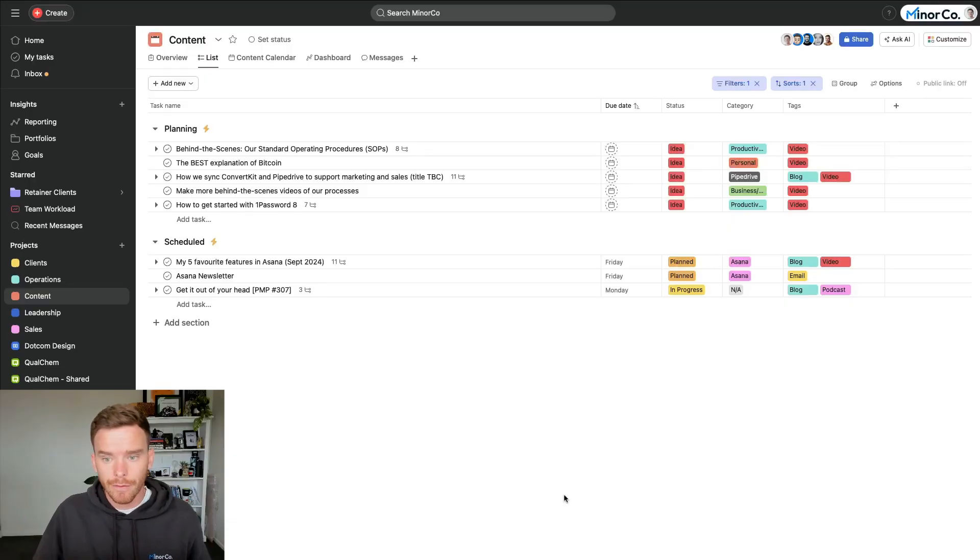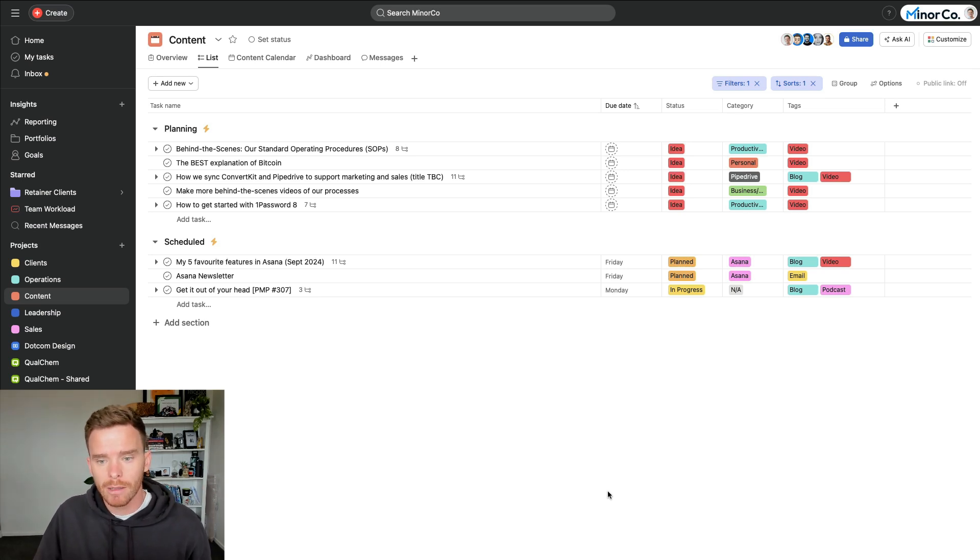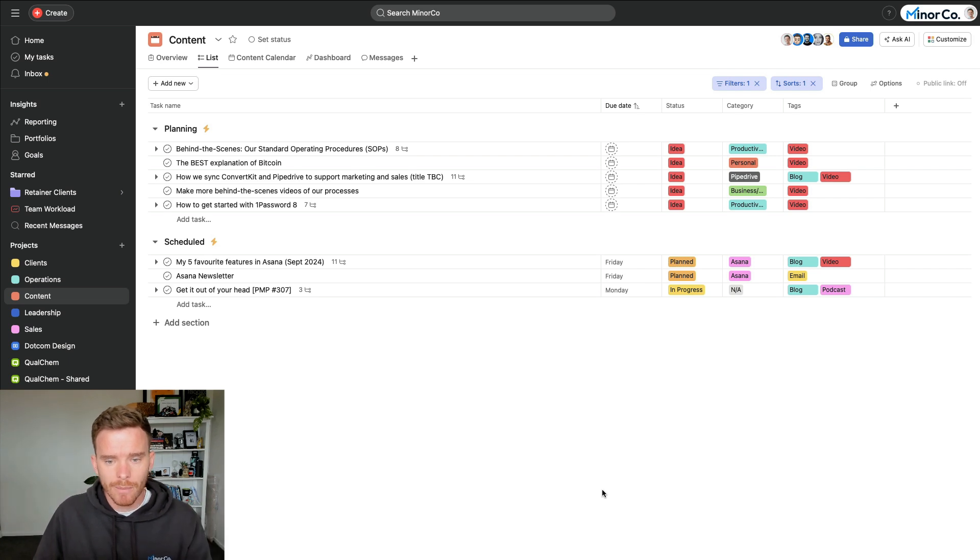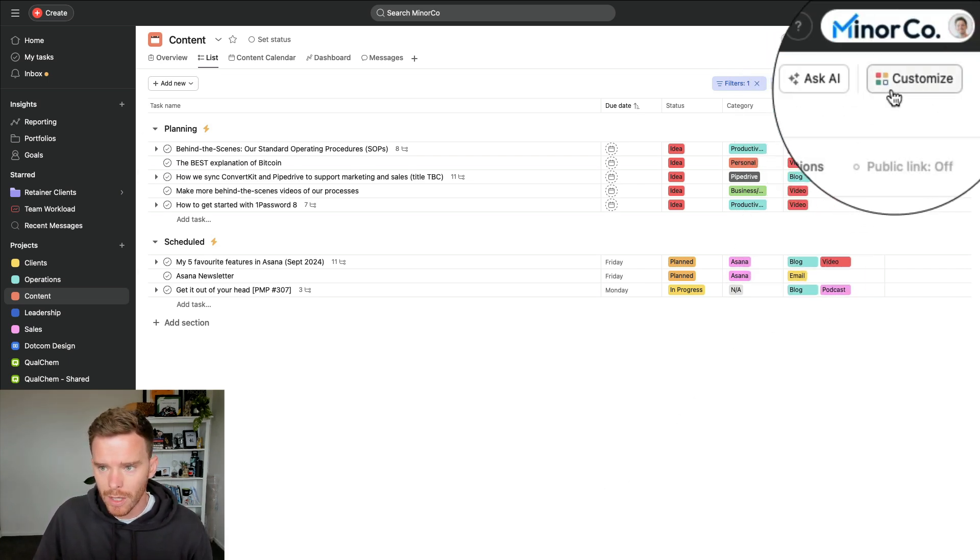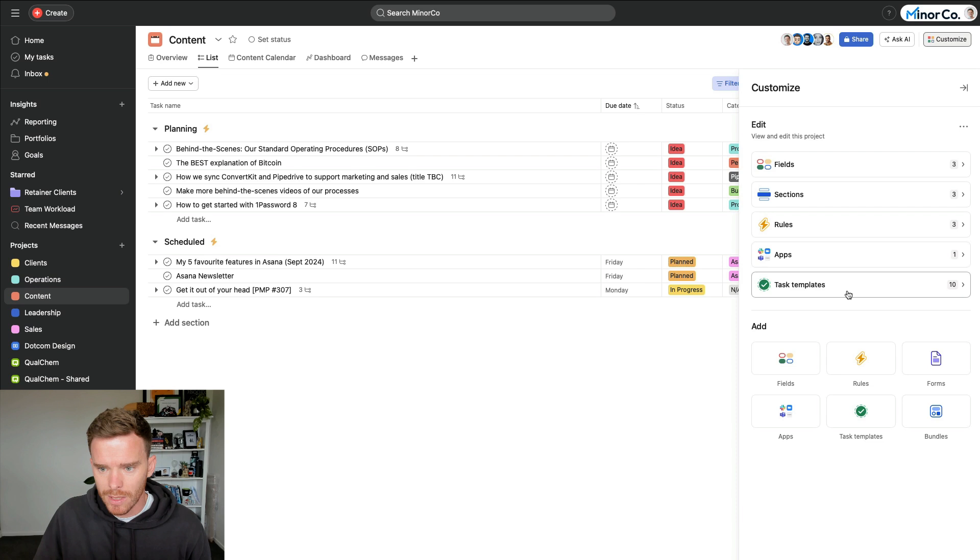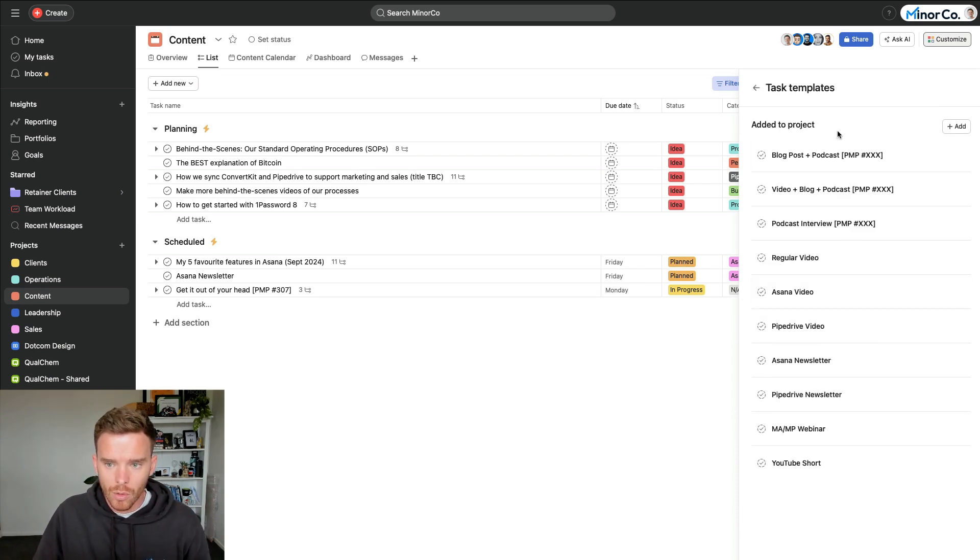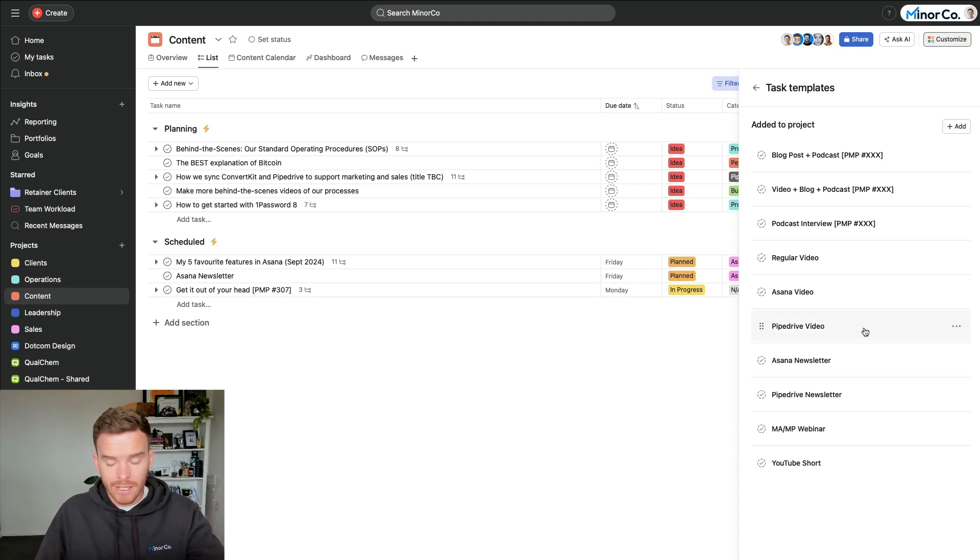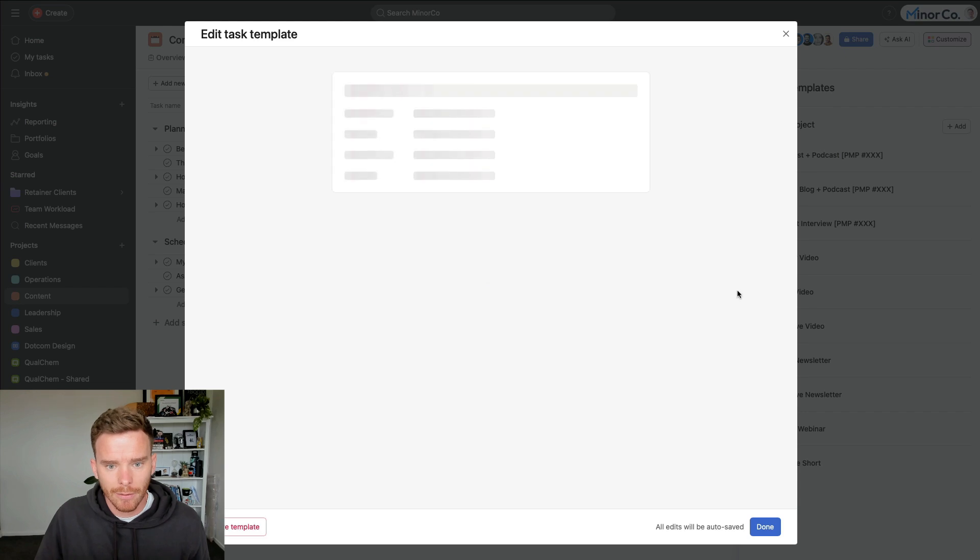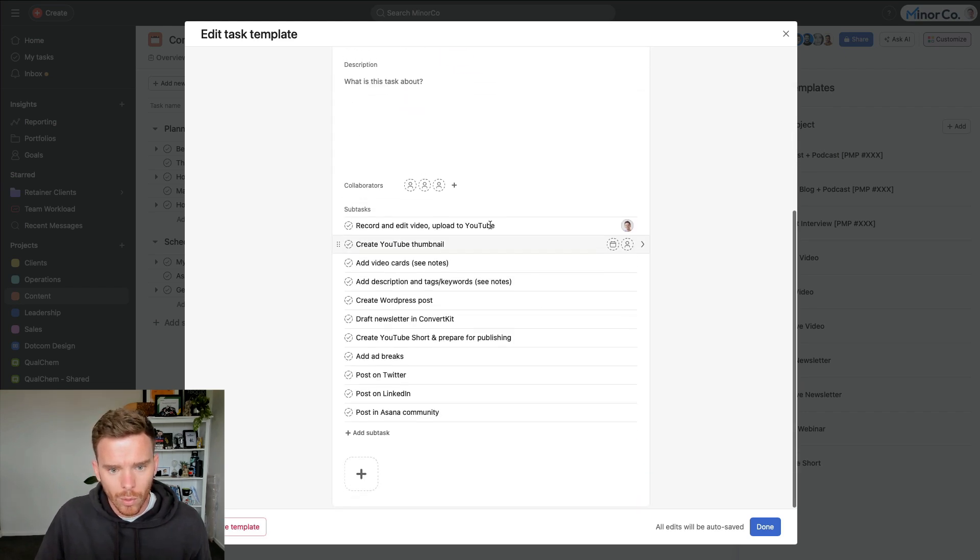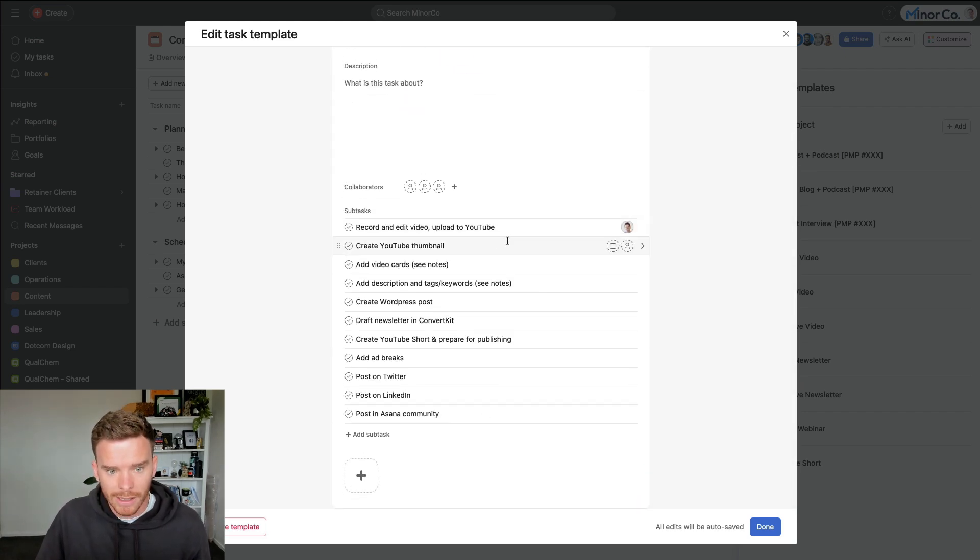My second favorite feature of Asana, and again this is something I've talked about in numerous videos now, is the ability to create task templates. So when you come to a project like our content calendar here, if I click on the customize menu and come down to templates, and this does require a paid Asana subscription, you can create task templates. So we use this for things like planning videos like this that you're watching. Here's a template for planning an Asana video with all of the subtasks that we need to complete.